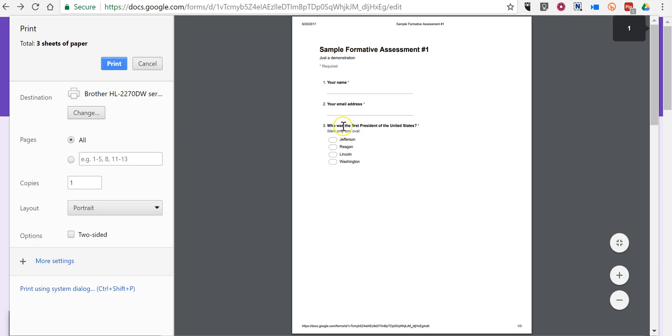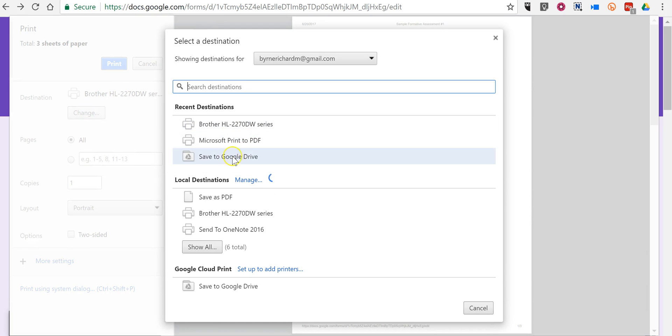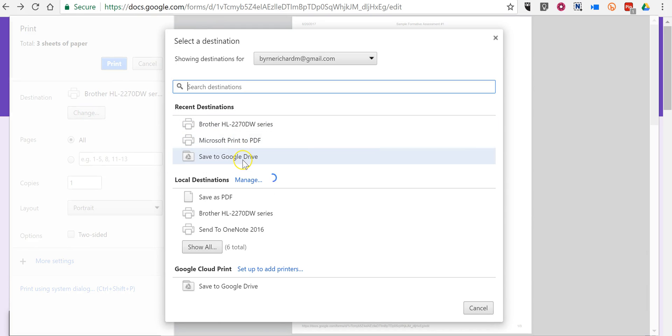You'll see that the printed version even points out that you will mark only one oval. You can also change that and turn it into a PDF or save it to your Google Drive.